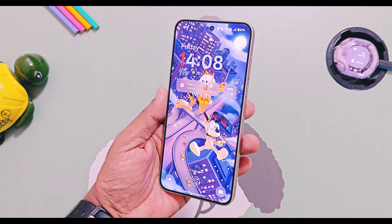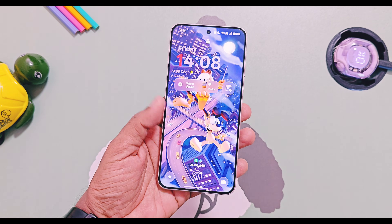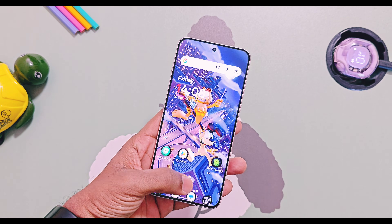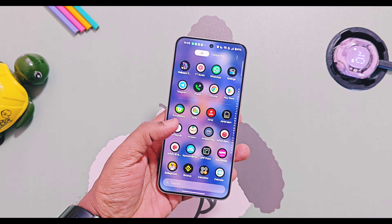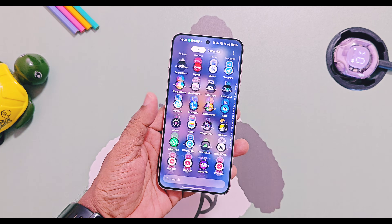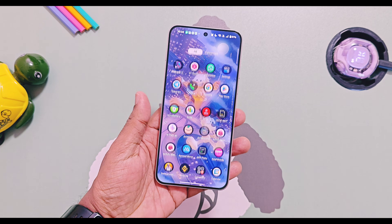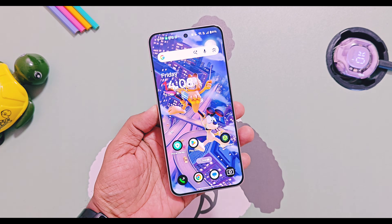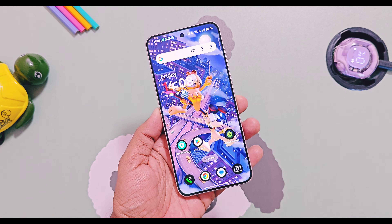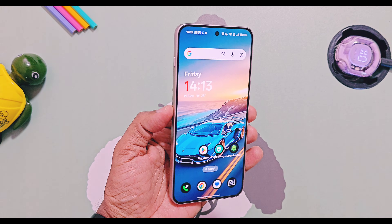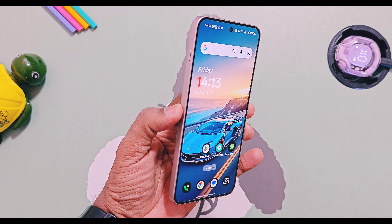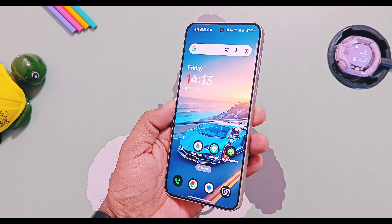That's all for today guys. Hope you liked our work — please do like and share this video. Subscribe to our channel and press the bell icon for notifications on upcoming content related to OnePlus and OxygenOS. Thanks for watching, see you next time, take care, bye.